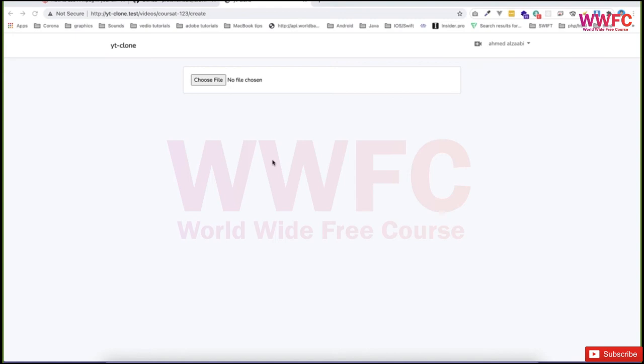After seeing how to install FFmpeg and integrate it with our Laravel application, we also used Laravel commands to create a Laravel command to test it, and we saw it's working fine. Now it's time to jump back to our application.